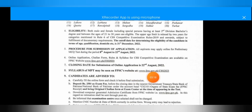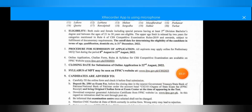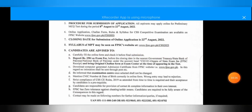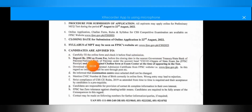The syllabus is available on the website. For qualified candidates, the fee is 250 rupees, and for other candidates, it is only 200 rupees.